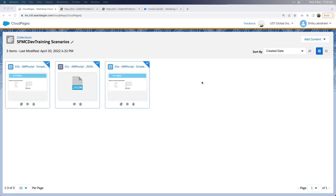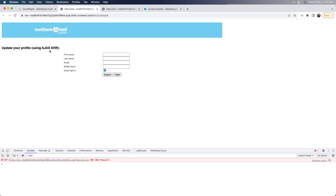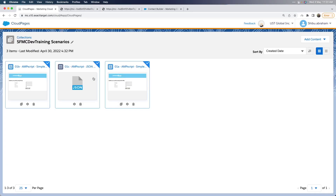So what I've done is I've created two landing pages which have the same UI. I will use Ajax XHR for the first one and the Fetch API for the second one. For the data processing, I've created a JSON code resource in which I've used AMPscript to process the form data and then output a JSON, which we will receive back in the main landing pages.